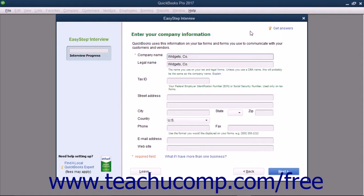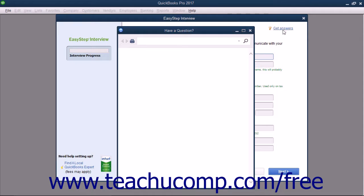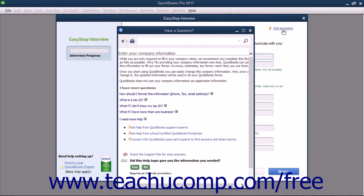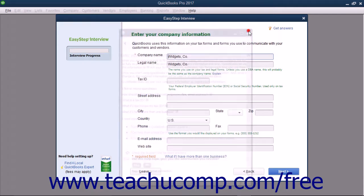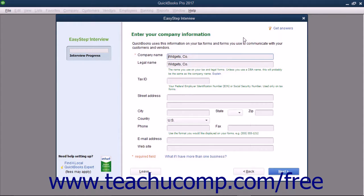For example, you can click the Get Answers hyperlink in the upper right corner of any screen in the EasyStep interview to open the associated help file regarding the content to enter into that particular screen. Once again, you can read the information and close it when you're finished. Help like this is woven throughout the program and is almost always available in any screen in QuickBooks. This is just another great aspect of using this program.